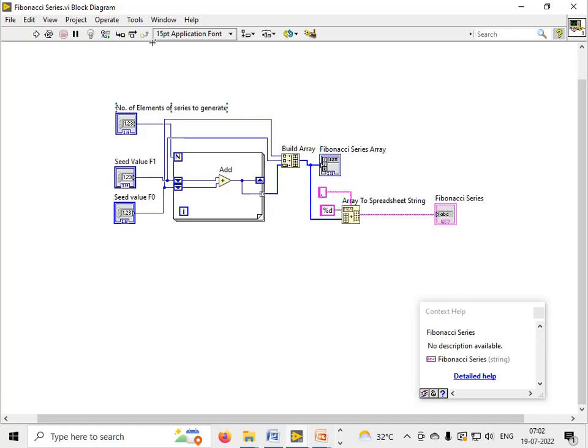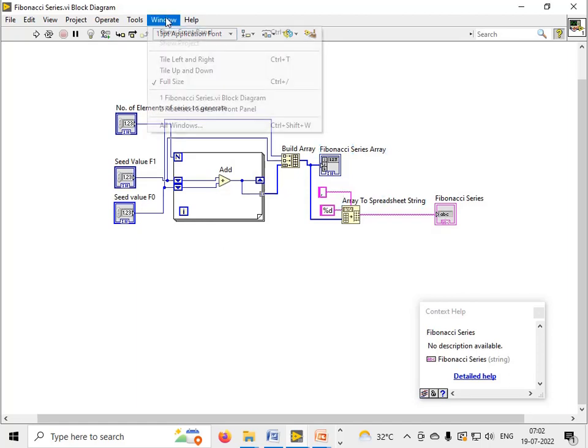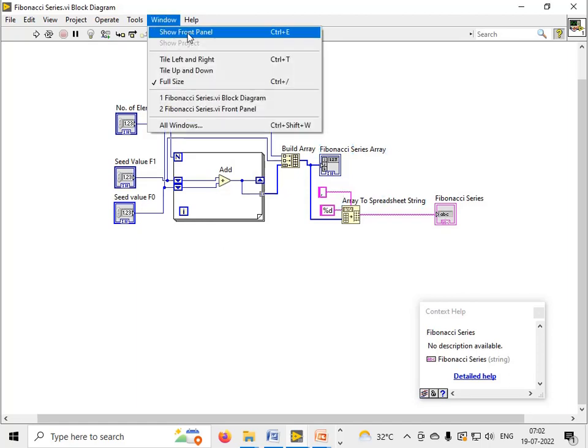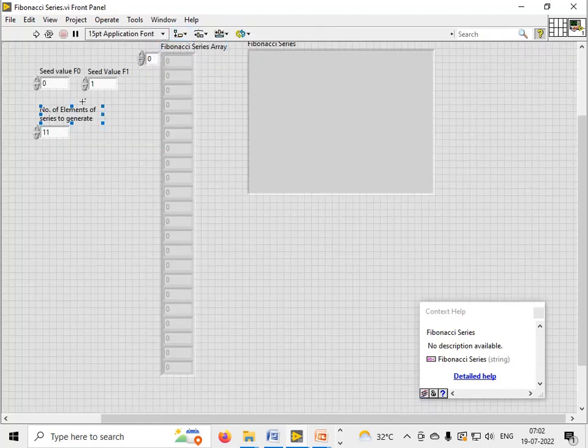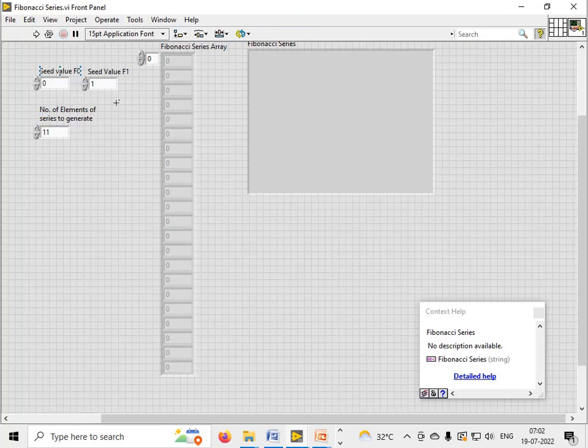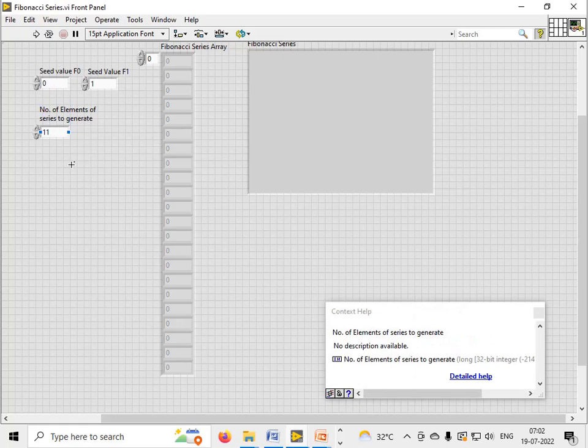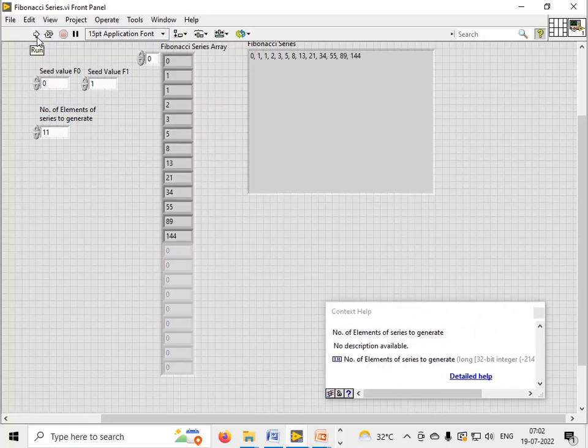Let's quickly run this program and see the results. When the seed values are 0 and 1, and the elements to generate are 11, we will get the result as this one.